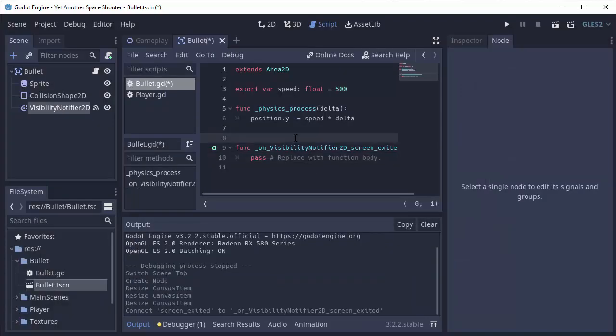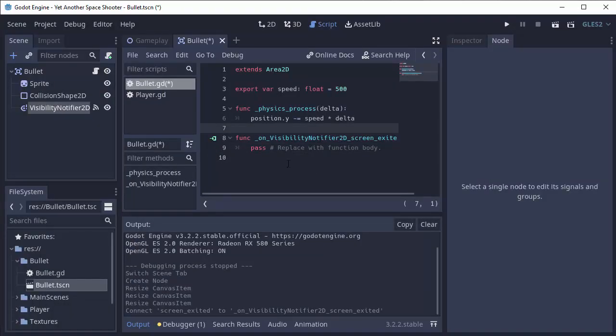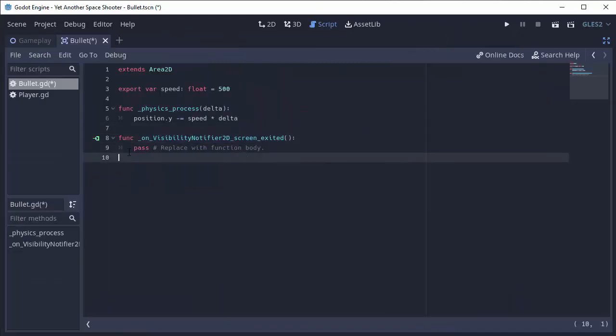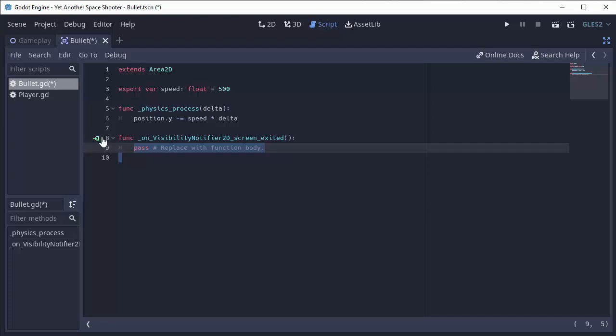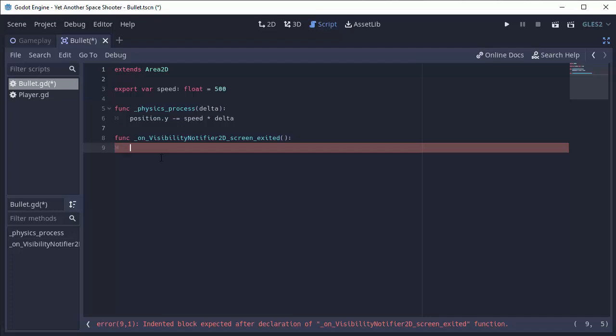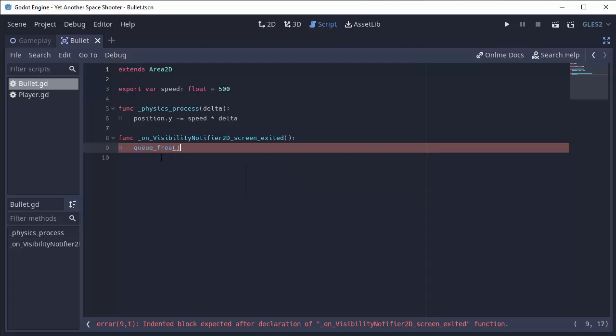And as you can see in our bullet script, we have this on visibility notifier 2D screen exited. And this, as the icon indicates, is attached to that signal. So once we leave the screen, we need to remove ourselves. And luckily with Godot, it's really simple. You can just do queue underscore free.